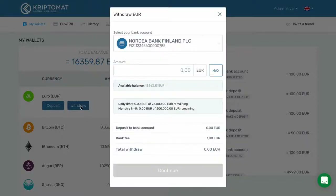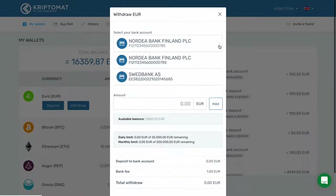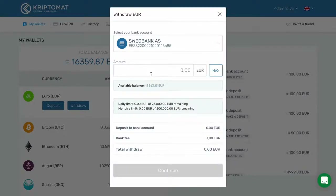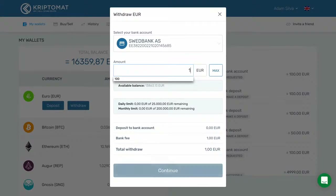A dialog box will open up. If you have multiple bank accounts, you will first have to select the bank account from which you want to withdraw your funds. Enter the Euro amount that you want to withdraw. Click Max if you want to withdraw all of your Euro funds.